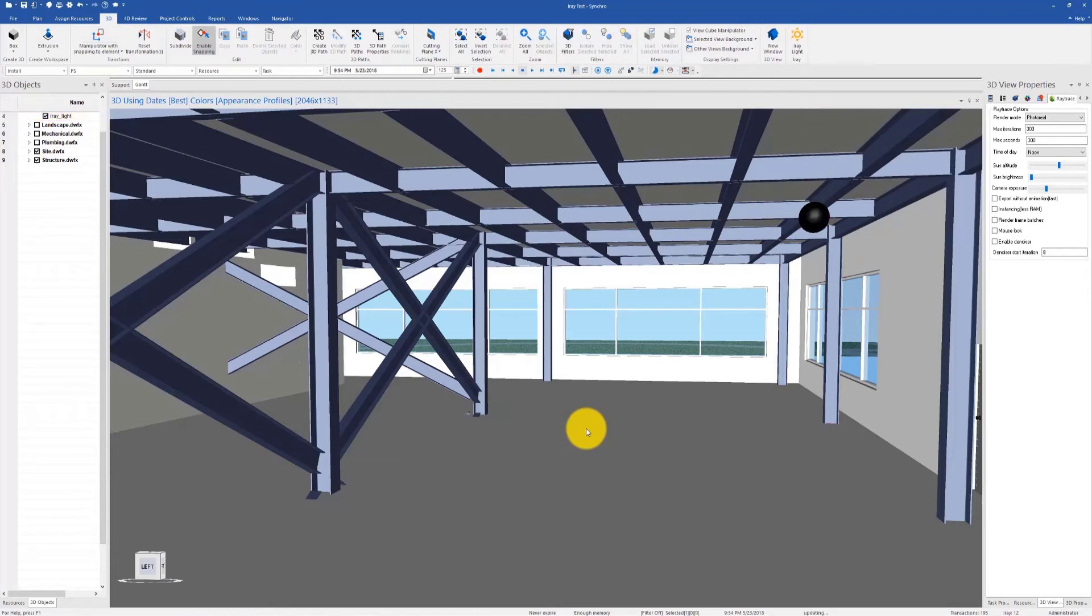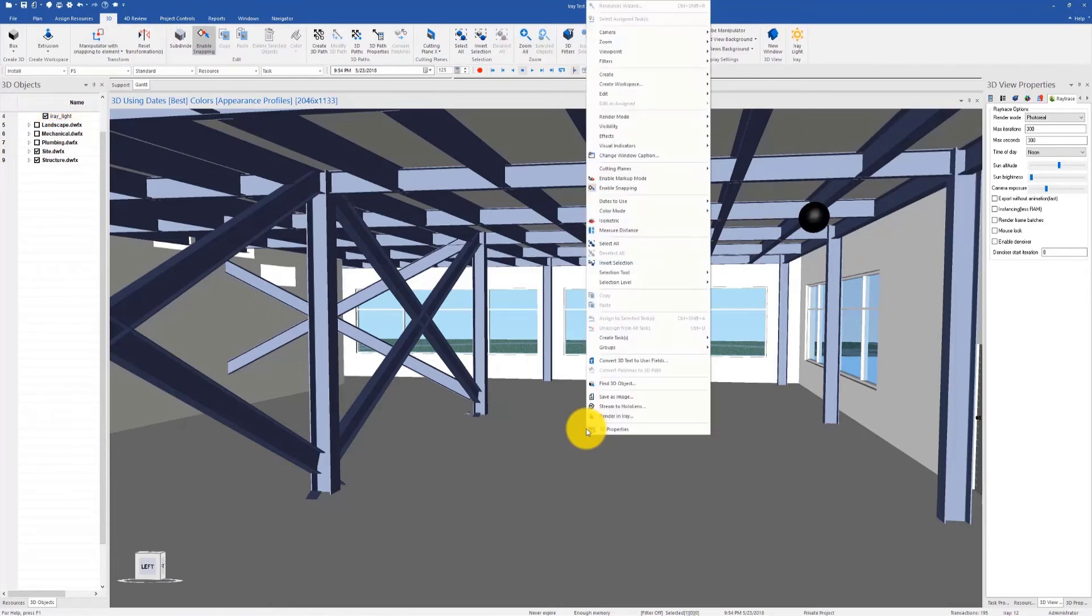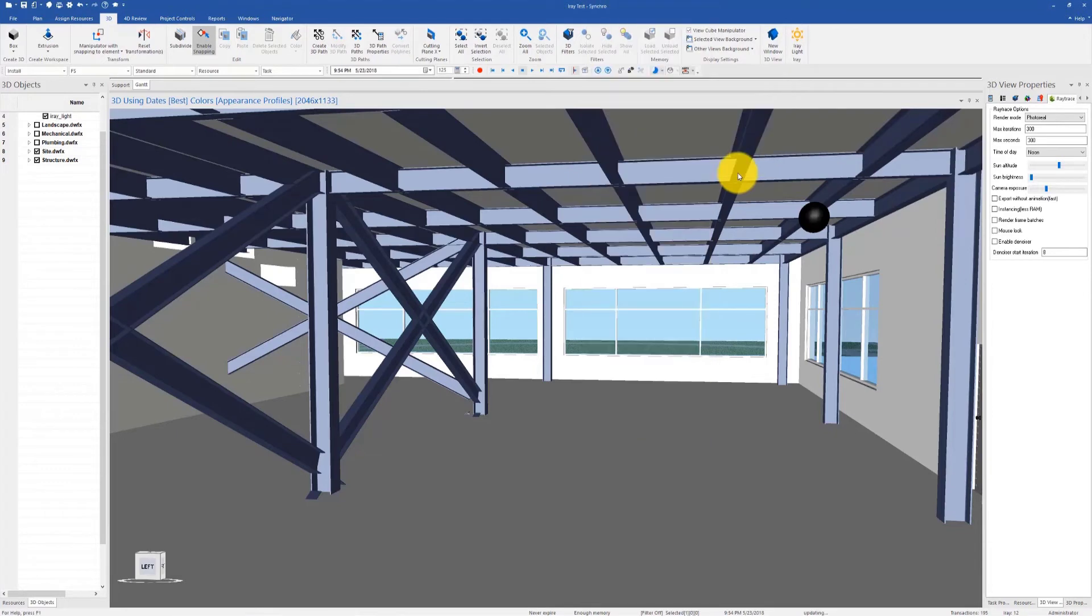You can also right-click on the 3D window, go to Create, and select Iray light.